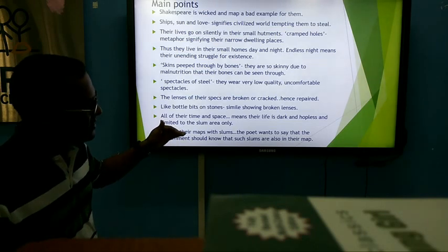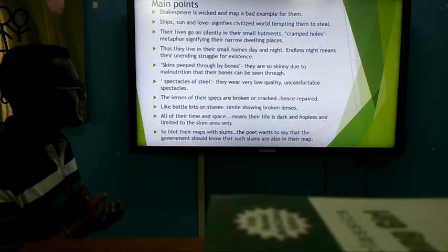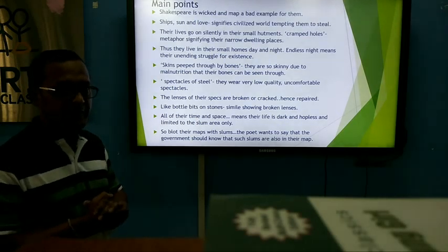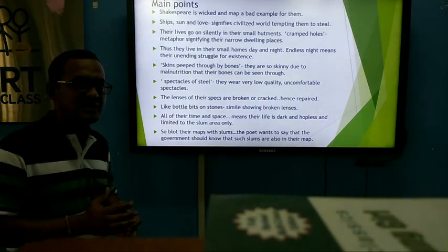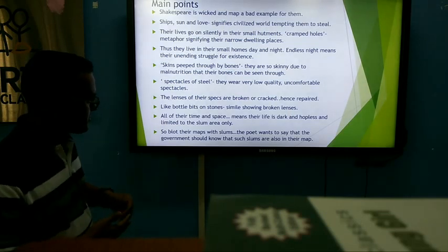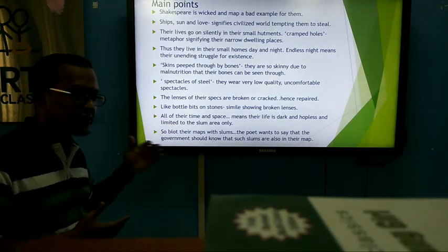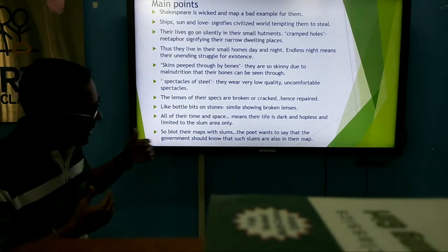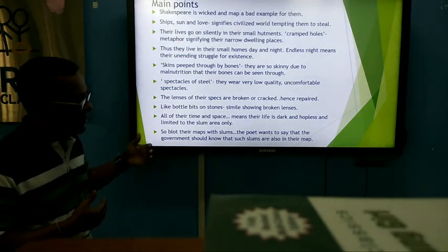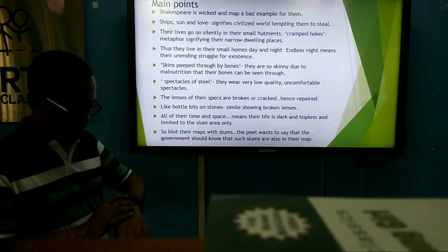All of their time and space are foggy slums — their life is dark, hopeless, and limited to a slum area only. Their life begins in the slum and their life ends in the slum. The poet wants to say that the government should know that such slums also exist on their map.